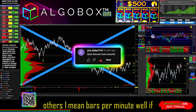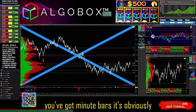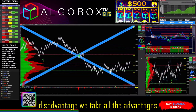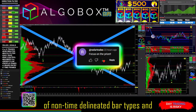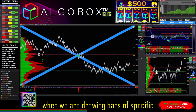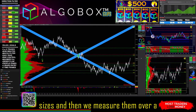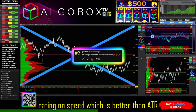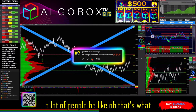BPM doesn't work for others — bars per minute with minute bars is obviously one bar per minute. Time bars have a disadvantage. We take all the advantages of non-time delineated bar types: when we draw bars of specific sizes and measure them over a period of time, we can get a good rating on speed, which is better than ATR.